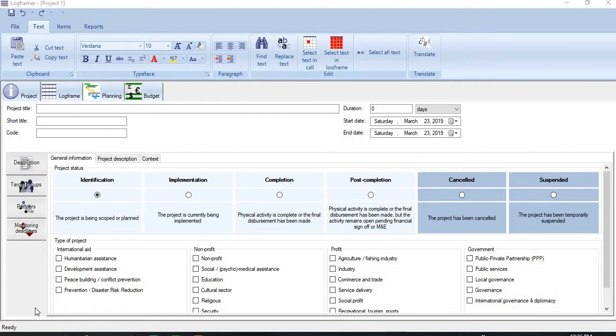Hi, in this video I will show you how to create a project plan in LogFramer. I am using LogFramer 3.1. So how to create a project plan?